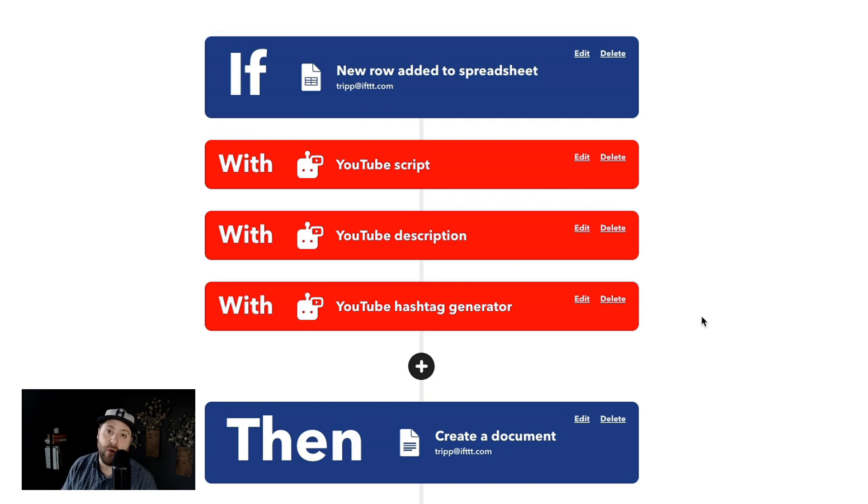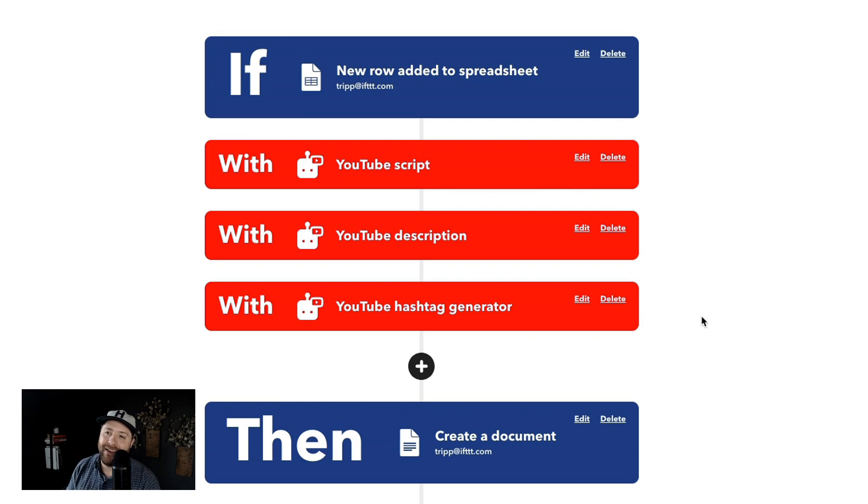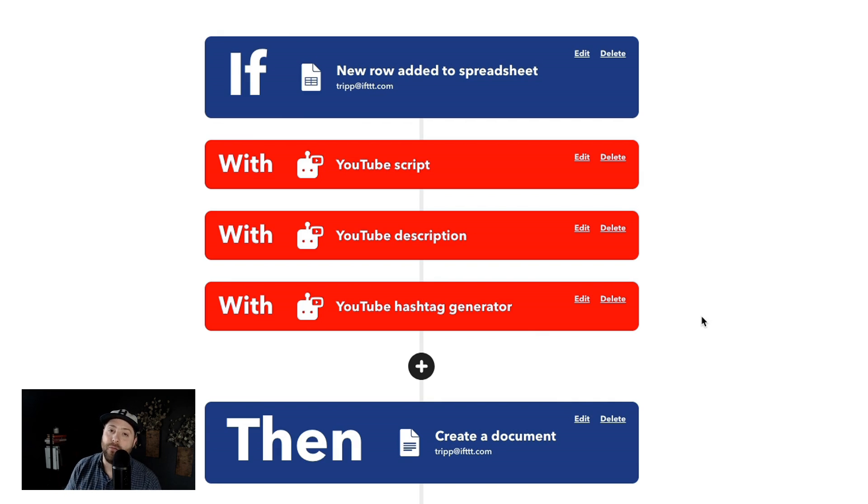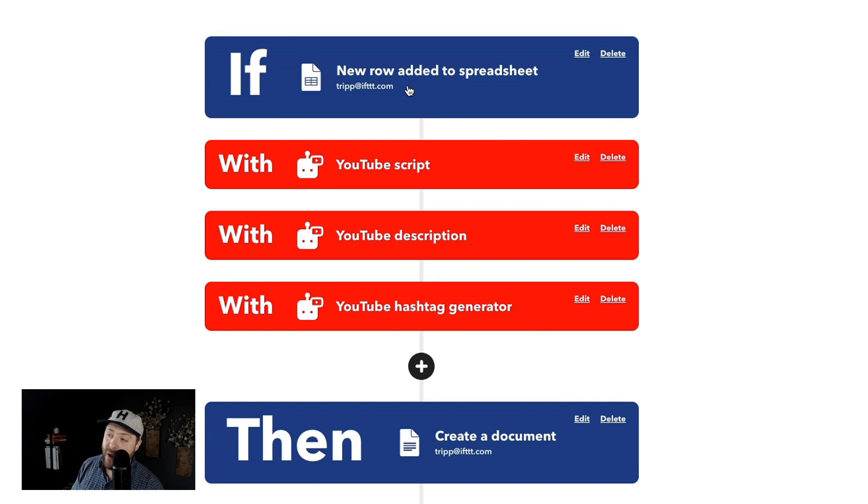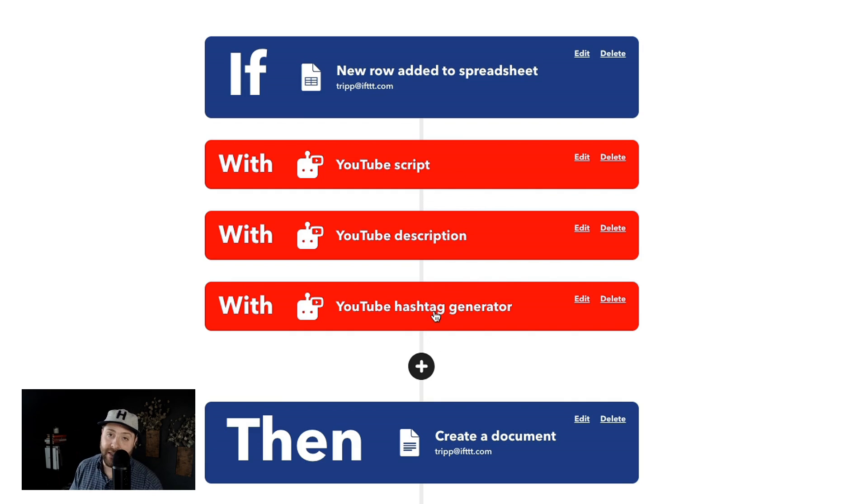I want to show this applet, this AI YouTube assistant applet, just to give you an idea of how you can generate a ton of new content in very little time with our AI YouTube assistant. So for every new row added to the Google spreadsheet, you can write a YouTube script, a YouTube description for your YouTube video, and generate a few hashtags that you can use inside of your YouTube video, then add it all as a Google document.